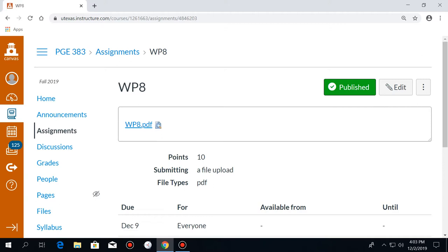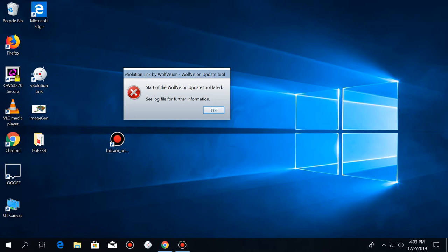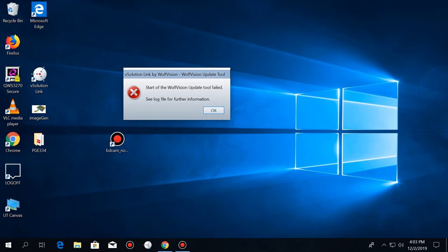So this is project number eight and it's related to hydraulic fracturing. Let's start talking about applications and then we'll come back to theory again. In this project you have two parts. Let's start with the second part because you already know how to do that.